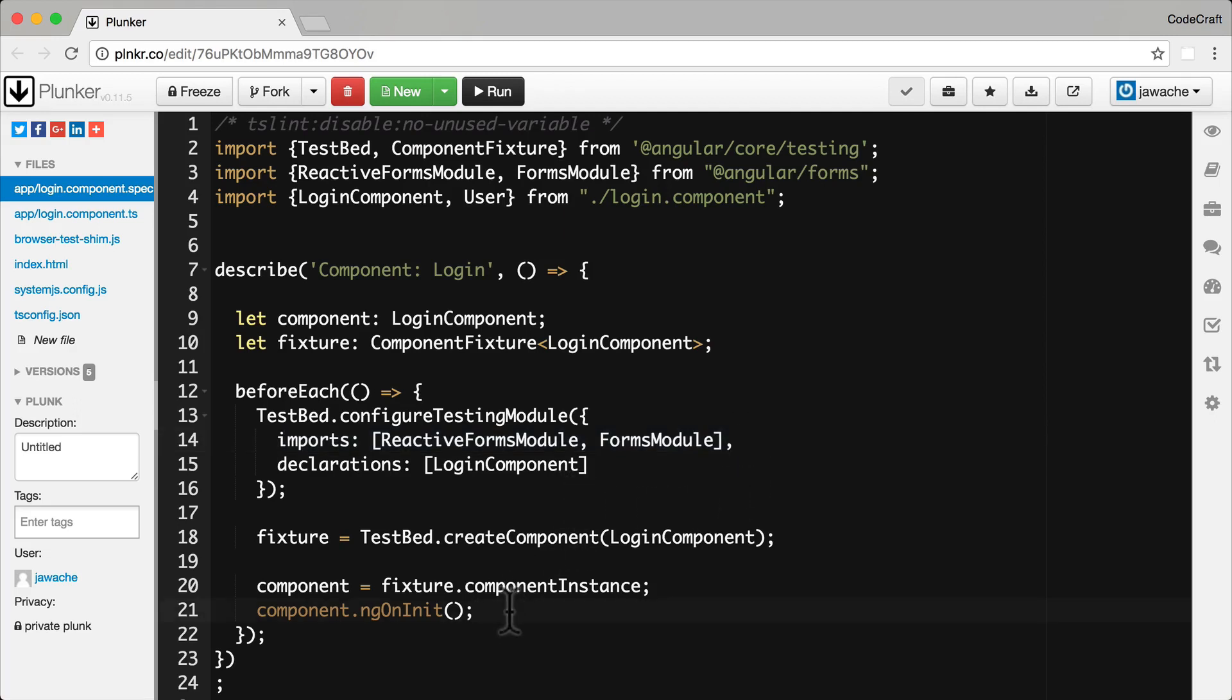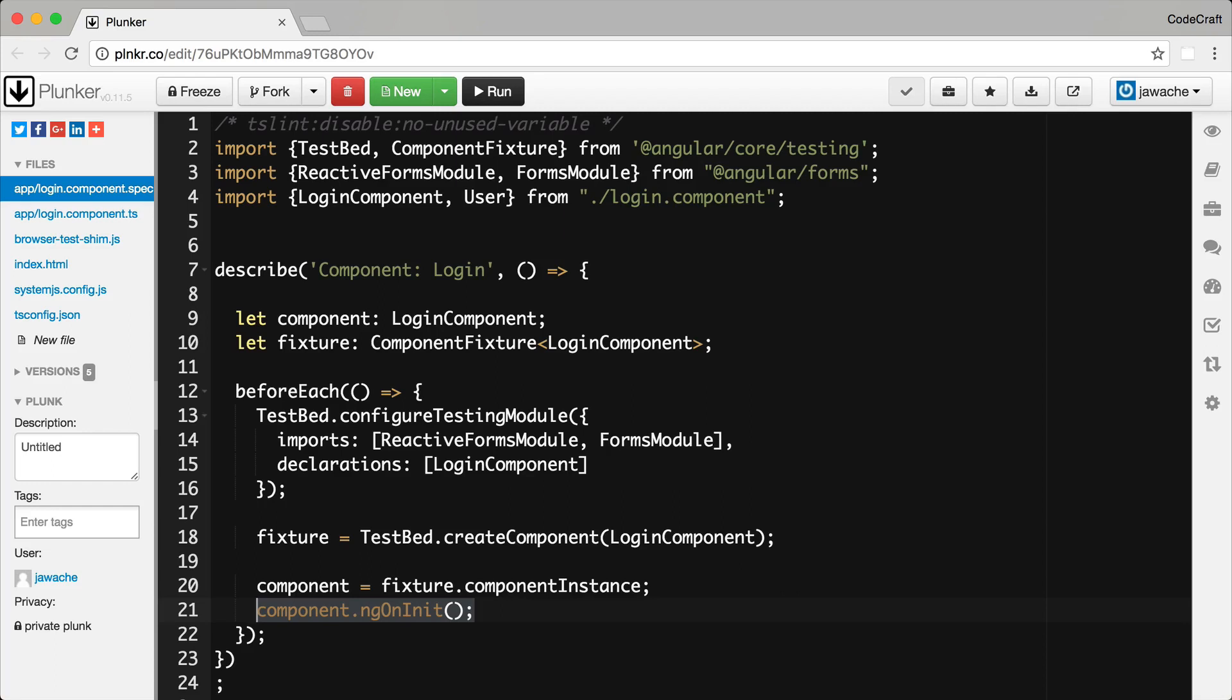And we're manually triggering the components ngOnInit lifecycle function. Angular won't actually call this for us. Now let's look at how we can test our forms validity.